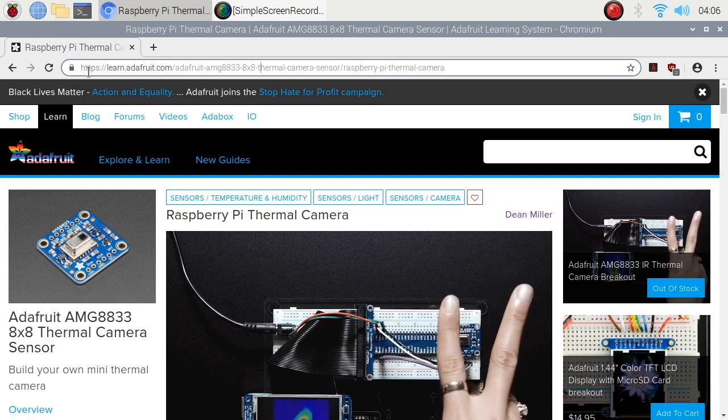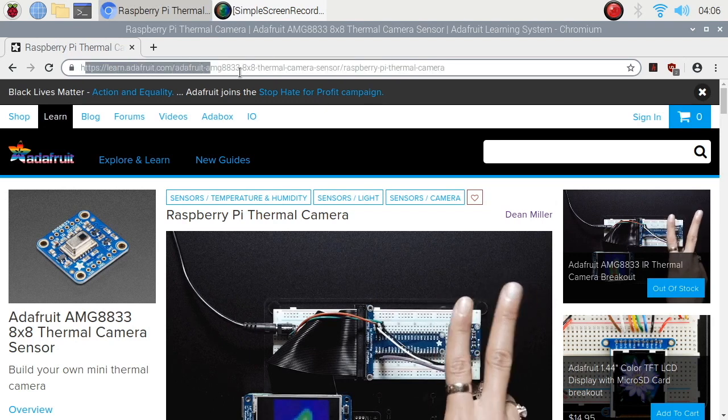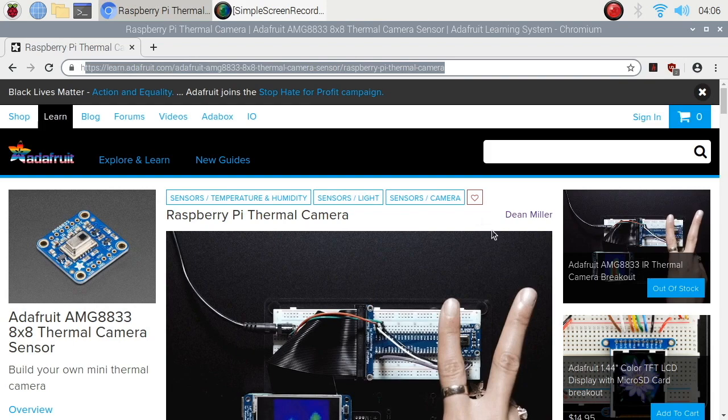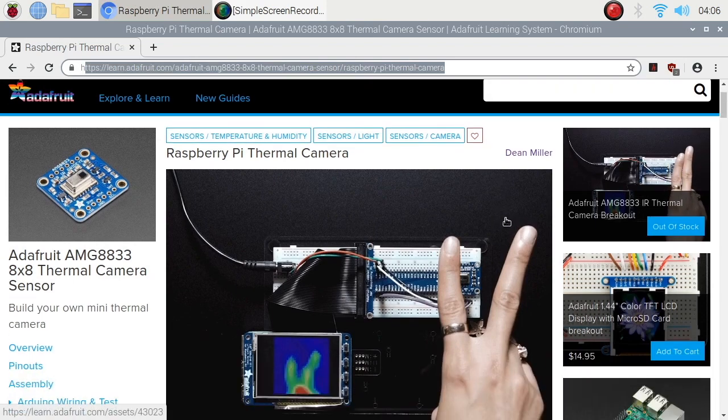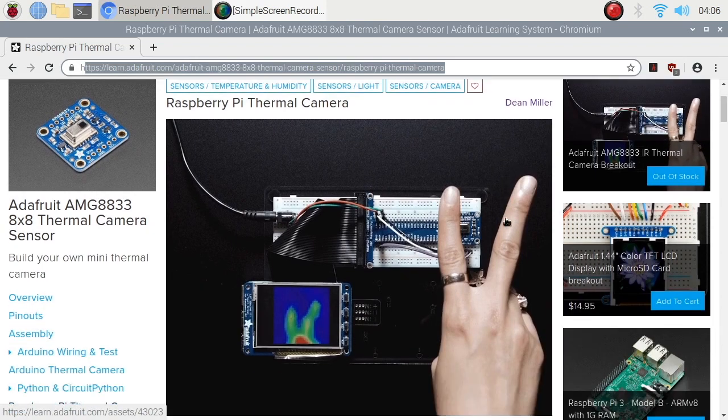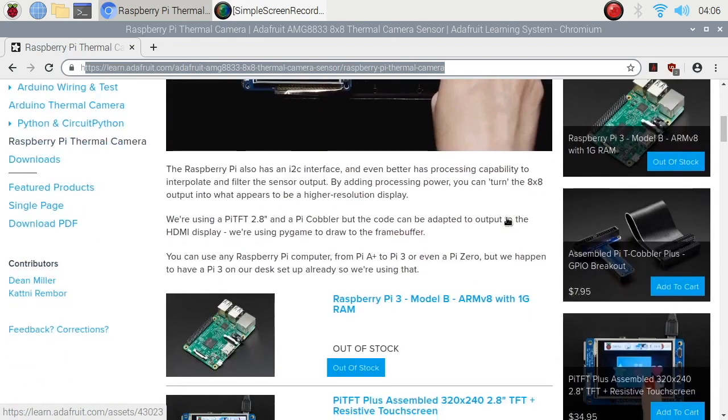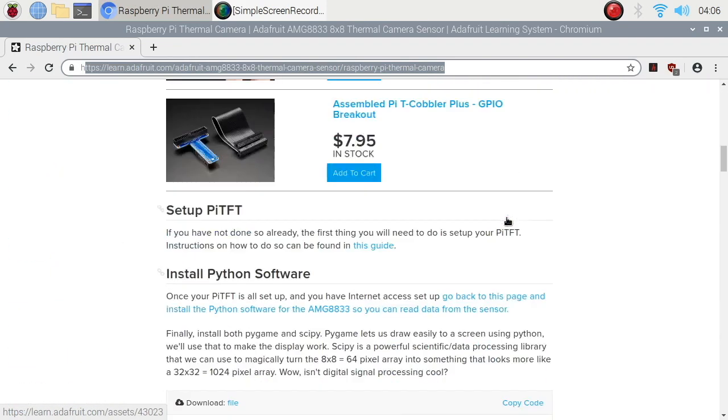This will be our guide. This is from Adafruit and this is a detailed guide on how we can interface the AMG8833 sensor to Raspberry Pi.